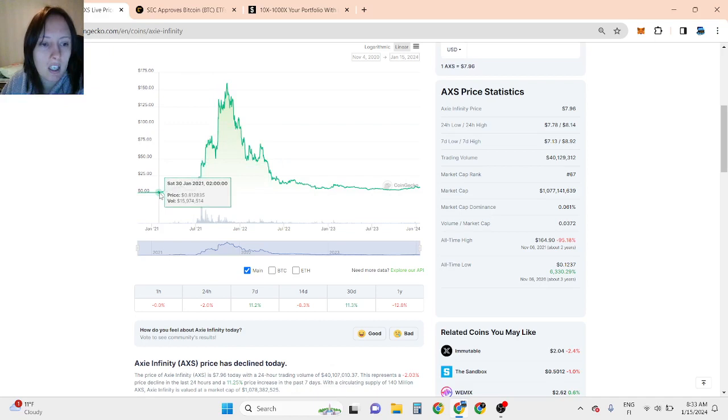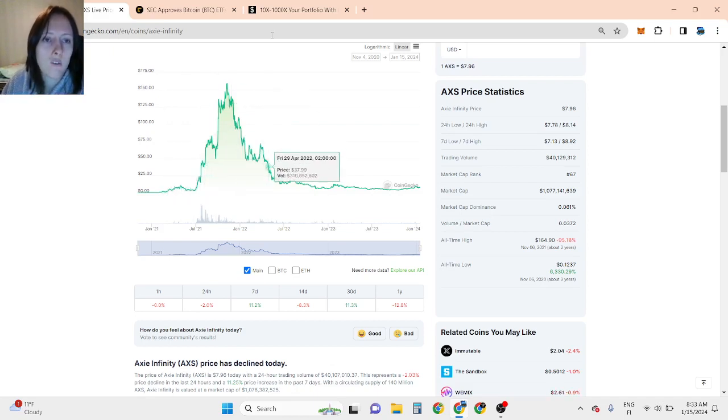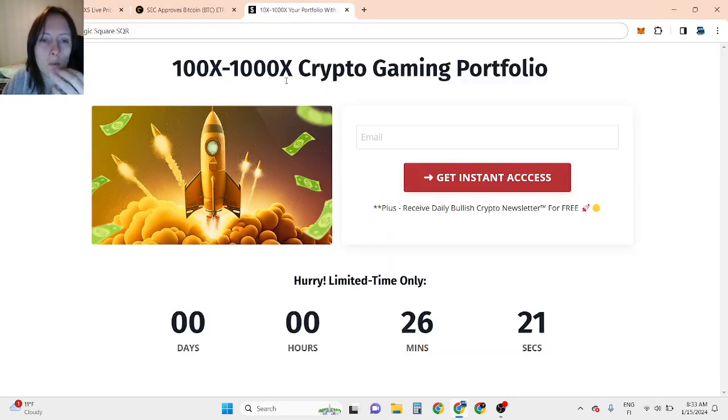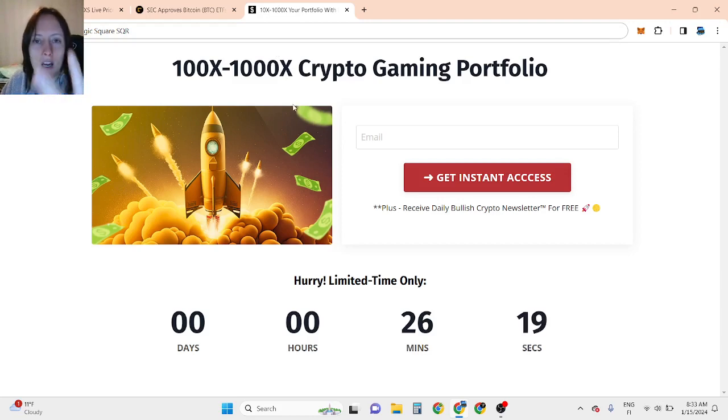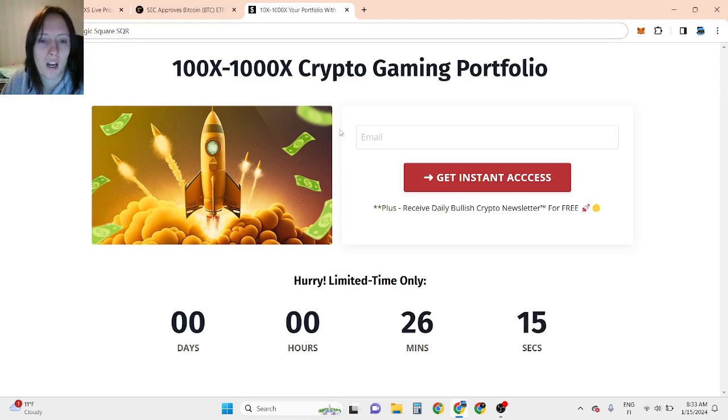I discovered Axie Infinity but kind of missed it. That's why I'm looking for cryptocurrencies that are free to play, play to earn, and Web3, which are 100% new in this bull run.